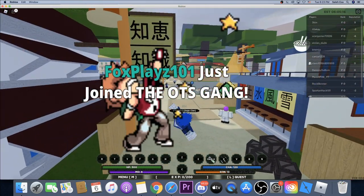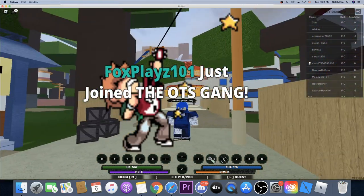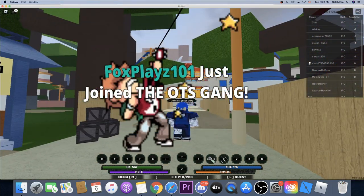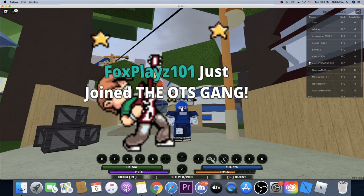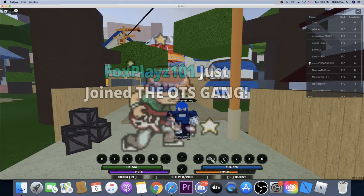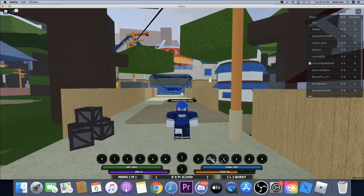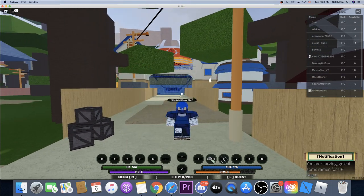Hey yo what's good YouTube, it's your boy TheSumo2 back with another video. Today I'm going to show you how to rank up on Shinobi Life 2. This video is going to be a